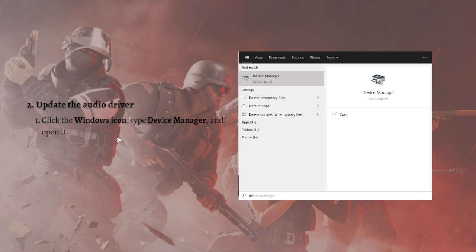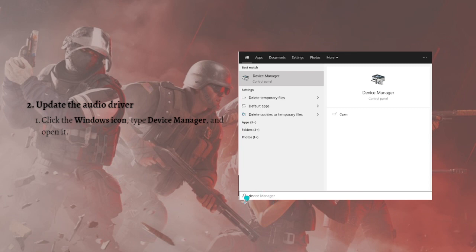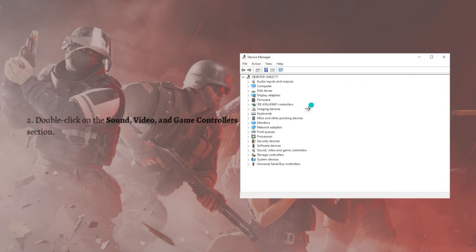To do that, click the Windows icon on your keyboard and type Device Manager in there. After that, just click into the Device Manager. Then double-click the Sound, Video, and Game Controllers as you can see here in the photo.